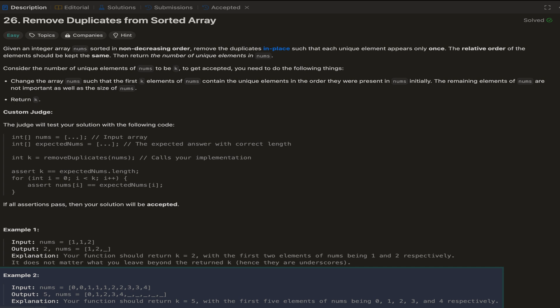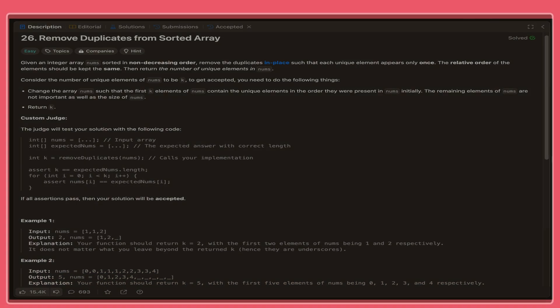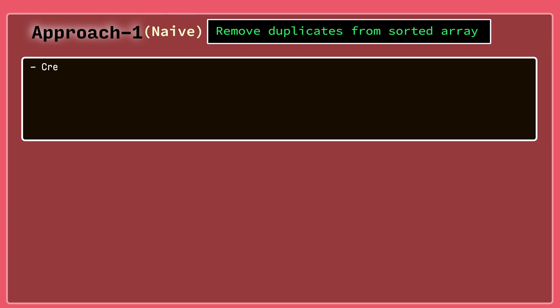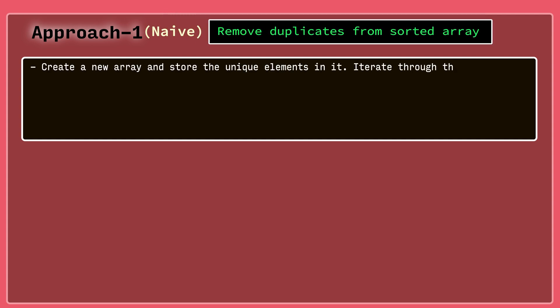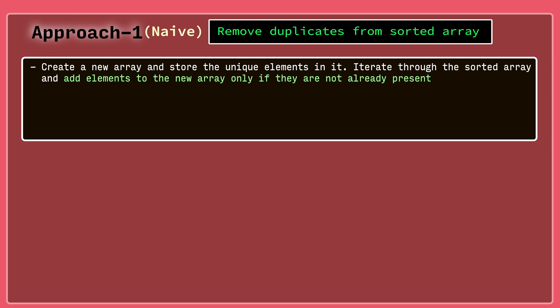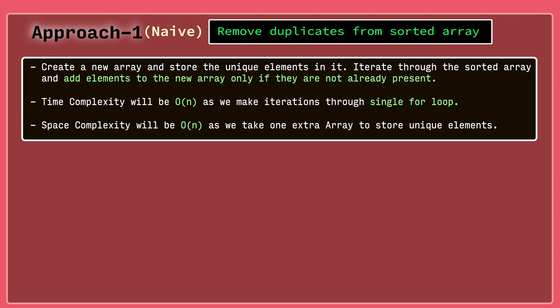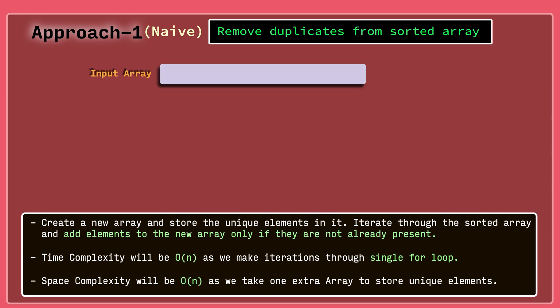Now let's think about the solutions. Starting with the naive solution — we can take one resultant array, put all unique elements into it, and return the length of that array. Here we are using auxiliary space to store the resultant array and we only need one iteration through the entire input array. So the time complexity will be O(n) and the space complexity will also be O(n) since we are taking one extra array to store unique elements.